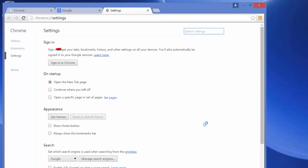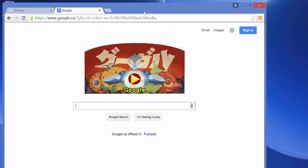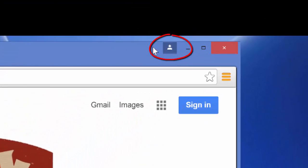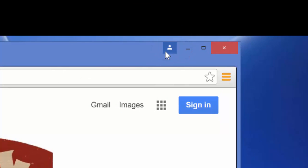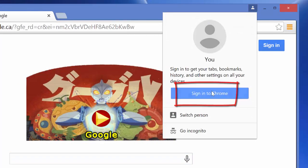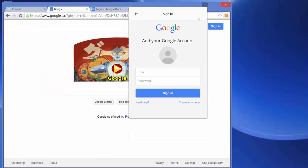And when you get into Settings, the first thing you'll see is Sign into Chrome. The other thing that you may see is if you look right in the top of the browser here, you'll see I've got this little person icon and I can click on that and it will offer me the opportunity to sign into Chrome.